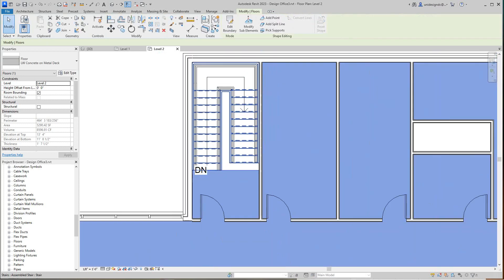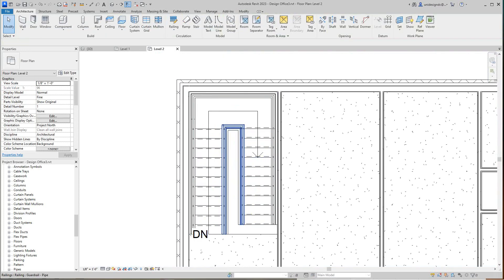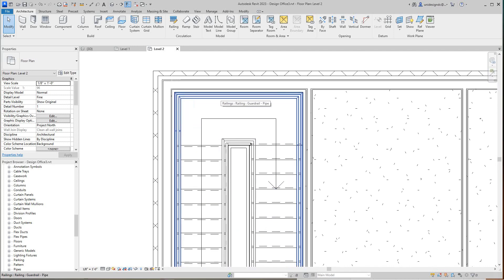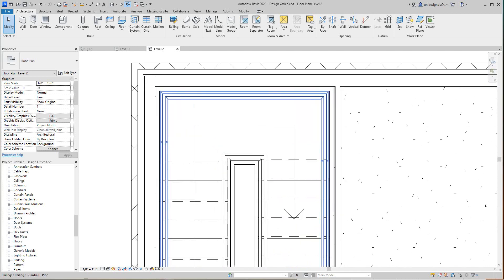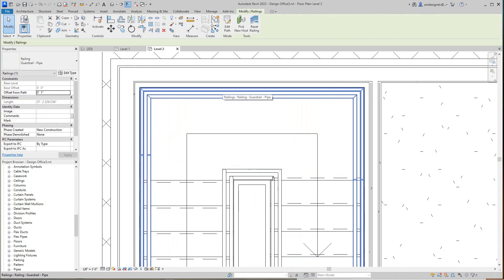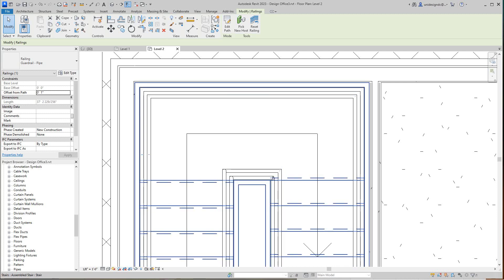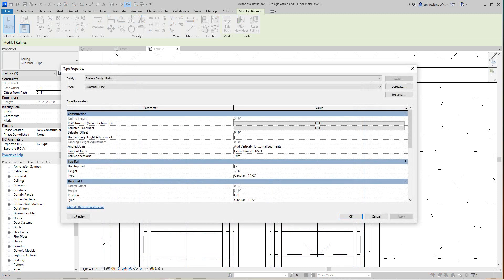There's our stair. Now we're going to work on the outer railing. I'm going to get rid of this railing. I'll select the outer railing here and change this type to guard rail. I'll select Edit Type and this is going to be the guard rail here, so I'm going to change this and duplicate it.